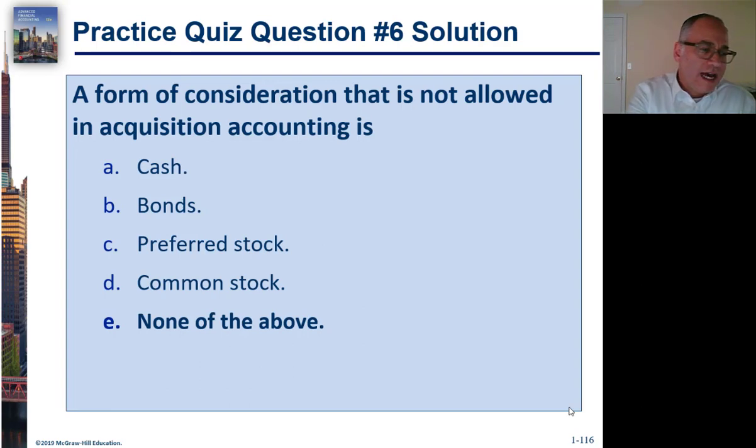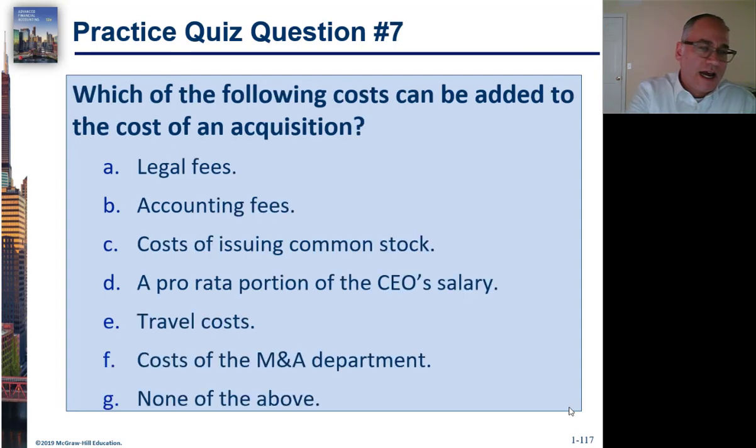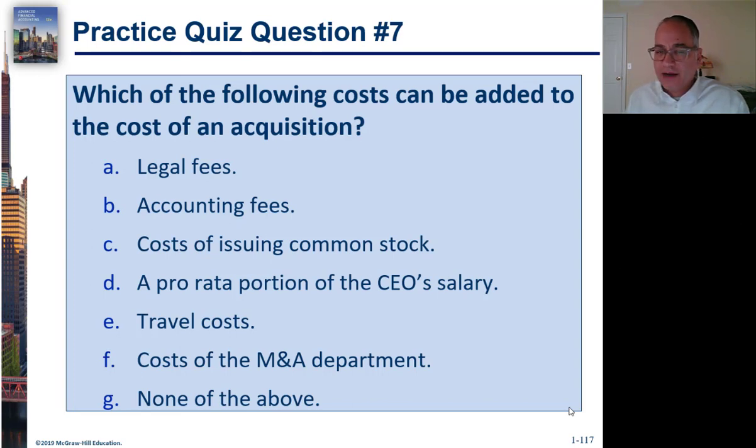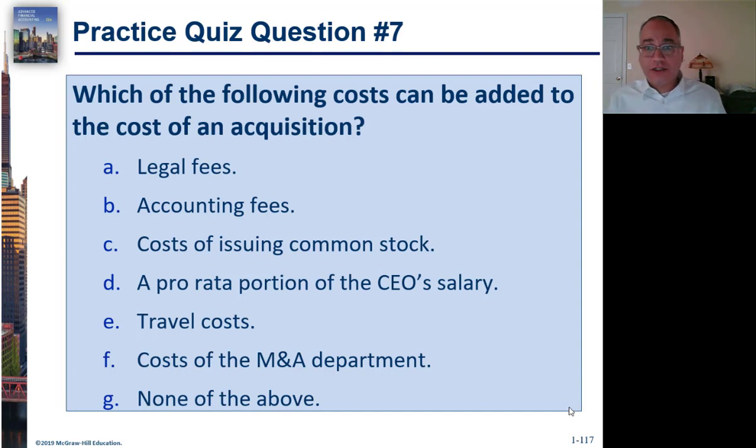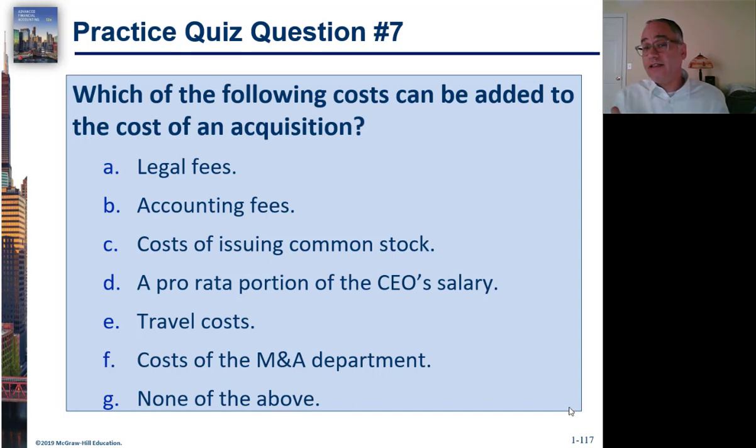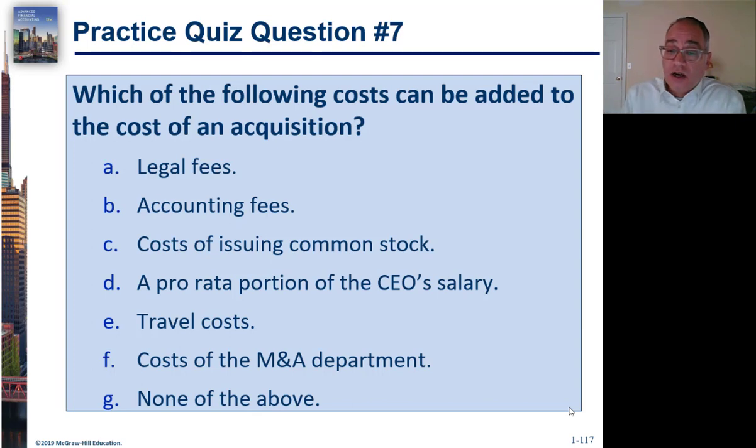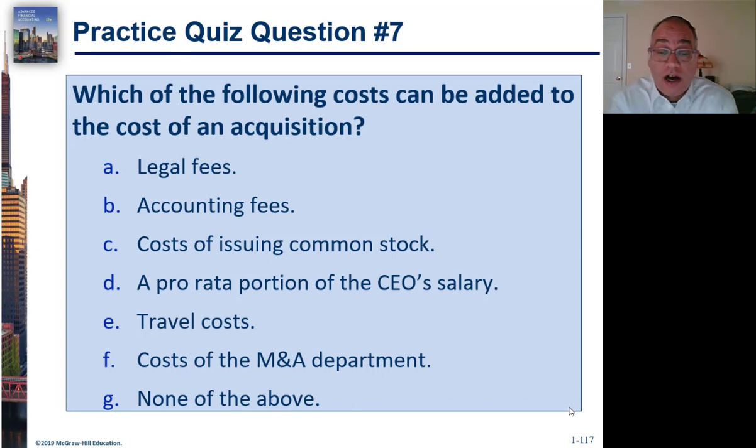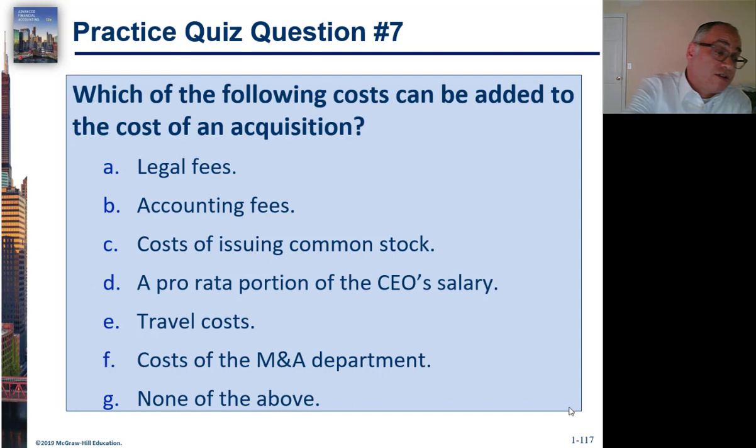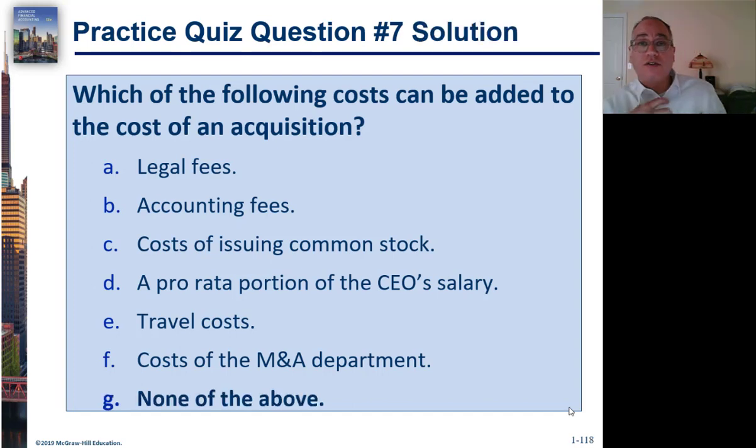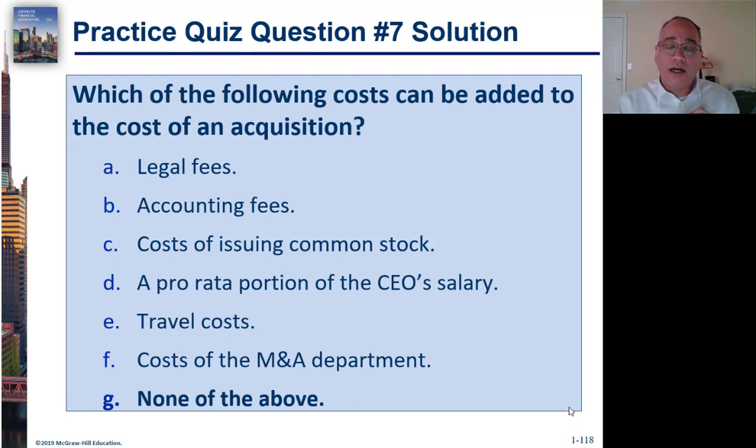Which of the following costs can be added to the cost of an acquisition? So we said that how do you determine the consideration when you make an acquisition? The company is going to pay cash. They might give stock, right? So here's some other things to think about. Legal fees can be added. Accounting fees. Cost of issuing common stock. Pro-rate a portion of the CEO's salary because the CEO worked hard on this acquisition. Travel costs, costs of the M&A department, or none of the above? The answer is none of the above. All of the costs of the acquisition, besides the direct costs of acquiring the company itself, are not capitalized. They're going to be expensed.